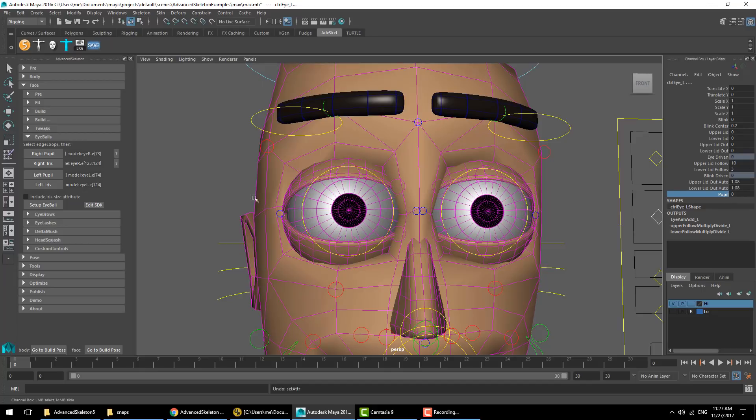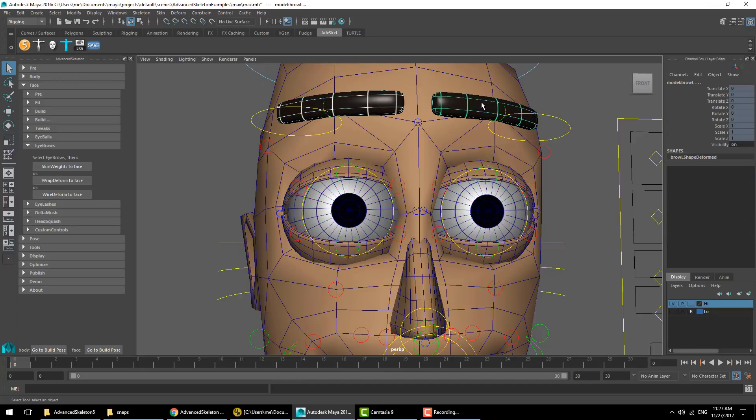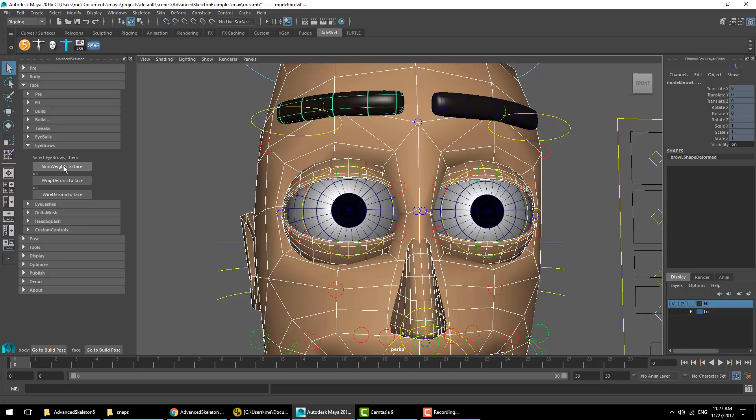Here's the eyebrows section. We'll now select the eyebrow geometry if you have that as a separate geometry. There's a couple of options: you can do plain skin weights that will get the weighting the same as the underlying skin, or you can do rapid deform which will use a wrap deformer.